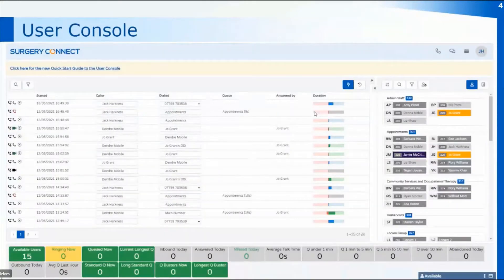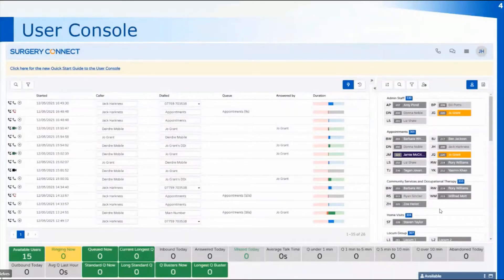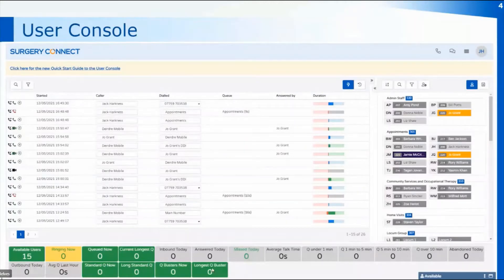Once in the User Console the usual setup would be to have your calls here on the left hand side and then all the users over on the right hand side. You've also got all the statistics boxes across the bottom of the screen and we'll have a look at those when we look at the menu section.